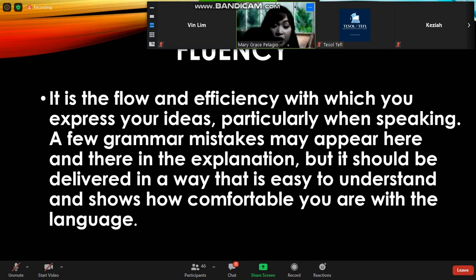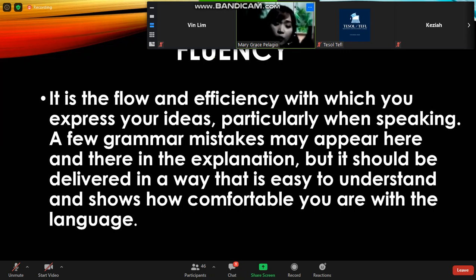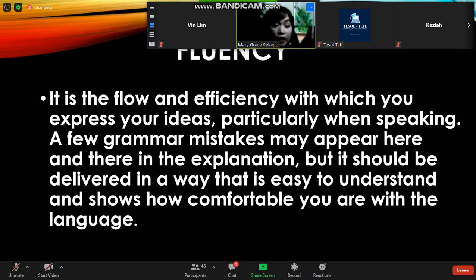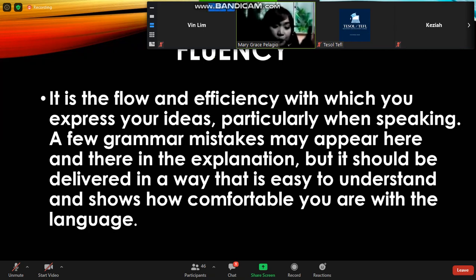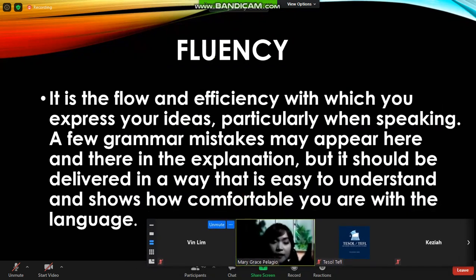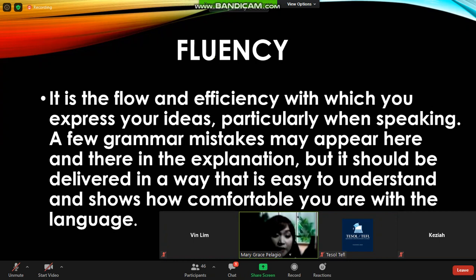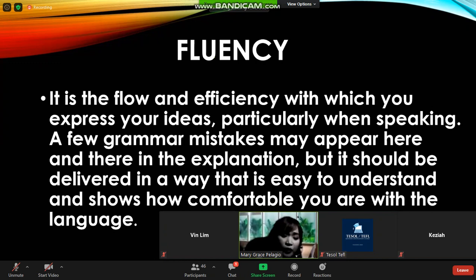Even native speakers commit mistakes. A former American instructor explained that they speak English as a natural language because they need it as a communication tool — it's part of their life. For students who learn English as a foreign or second language, there is a standard of attaining a specific course in school. It should be delivered in a way that is easy to understand, showing how comfortable you are with the language. As long as you can speak the language, you don't mind the errors — that's fluency.